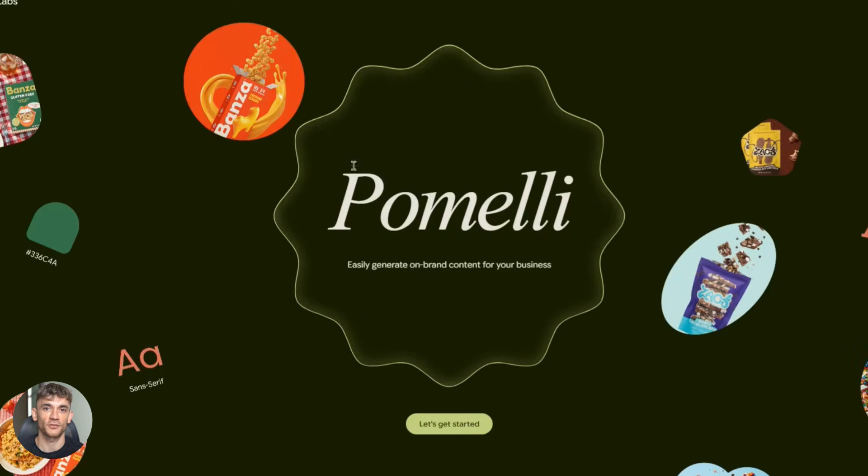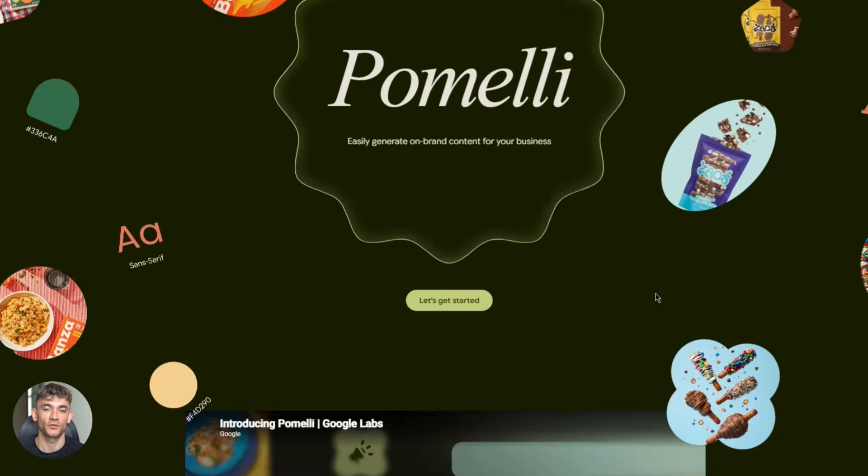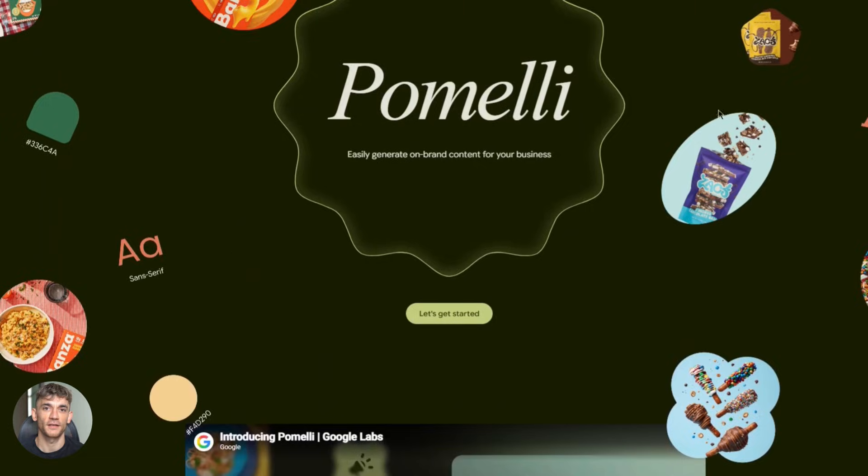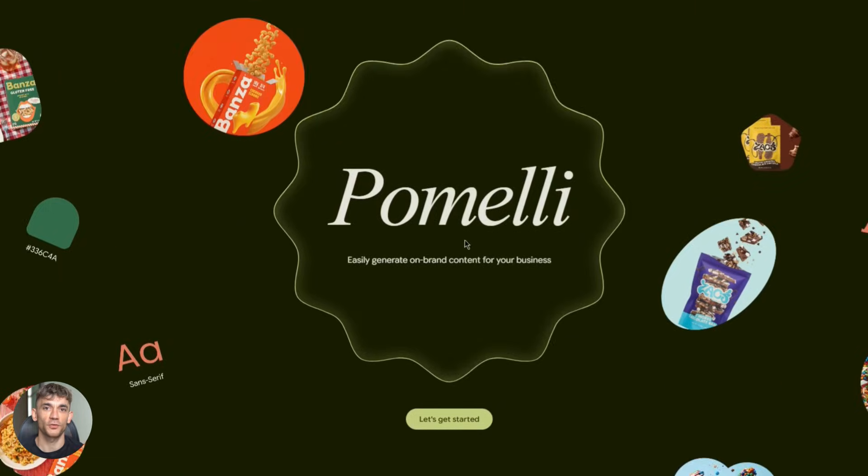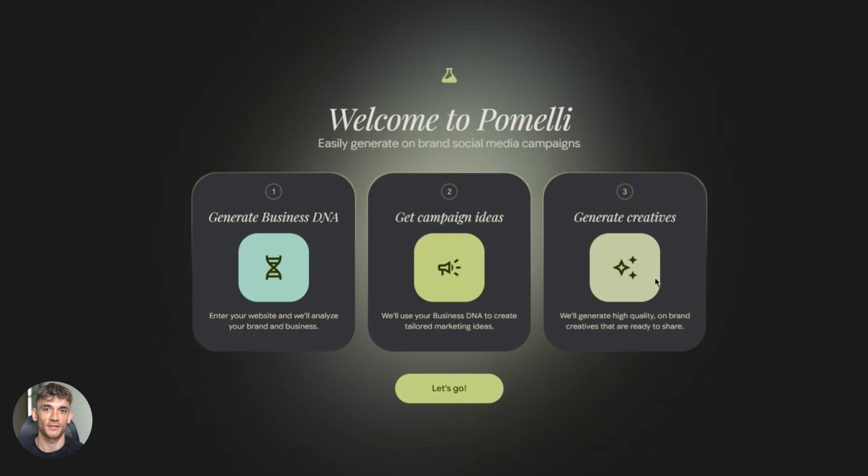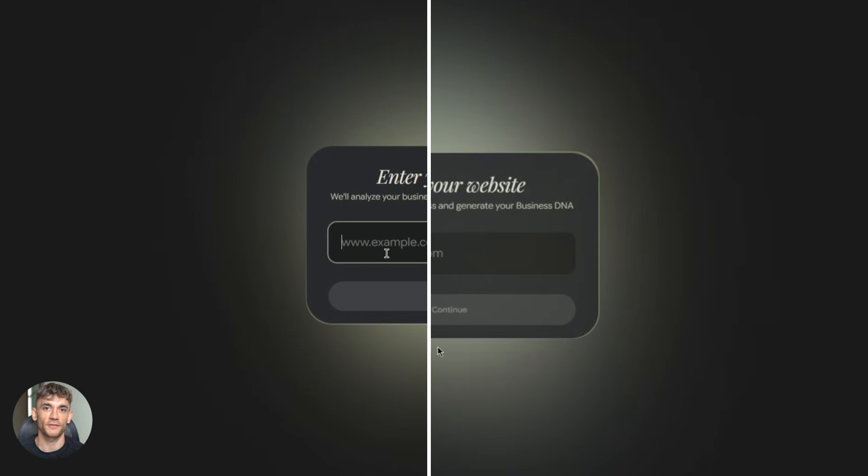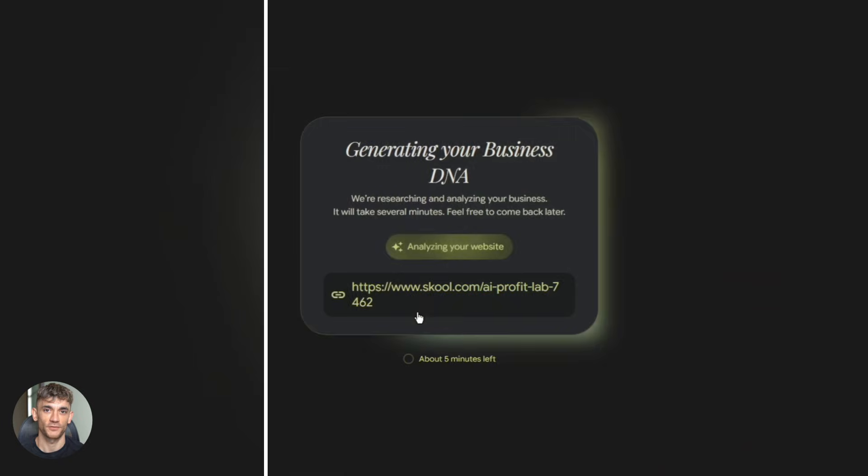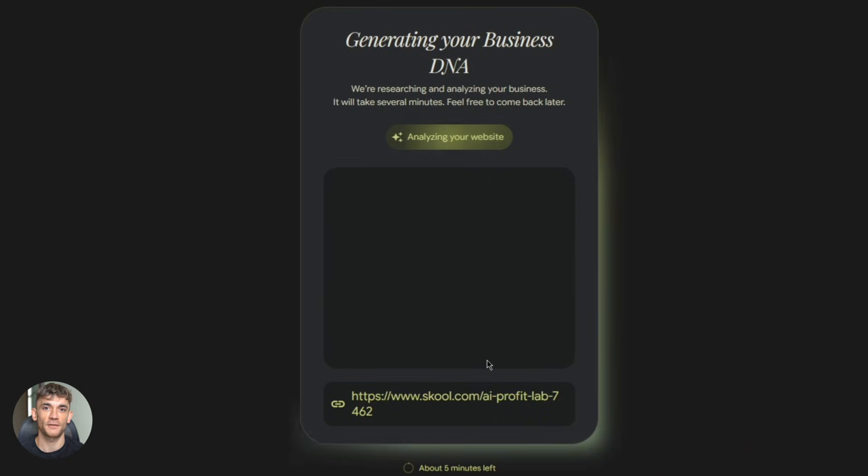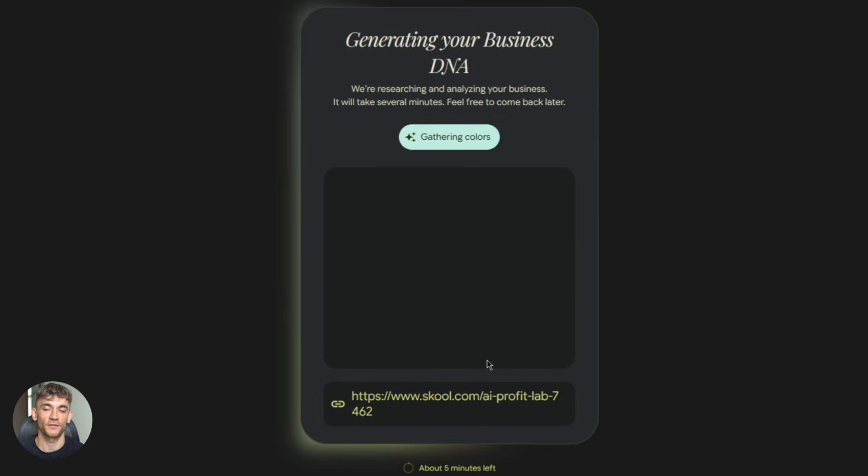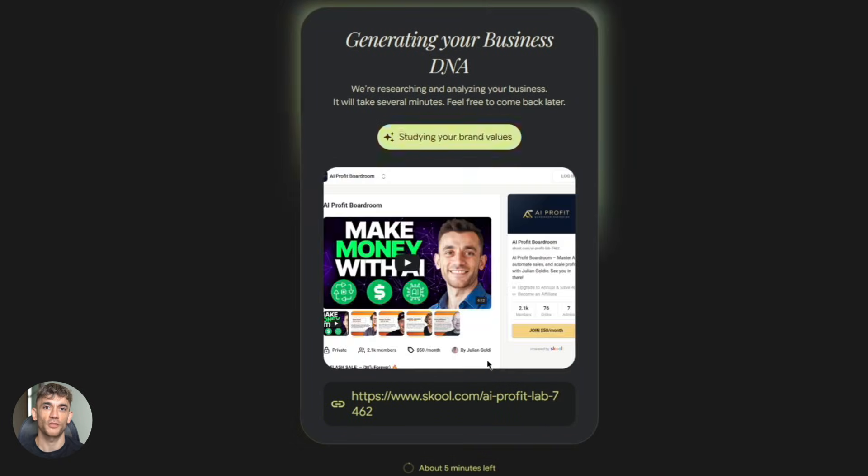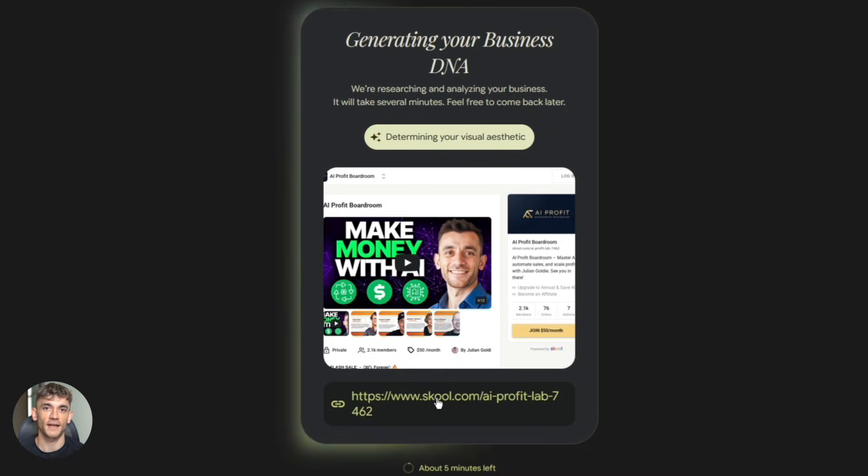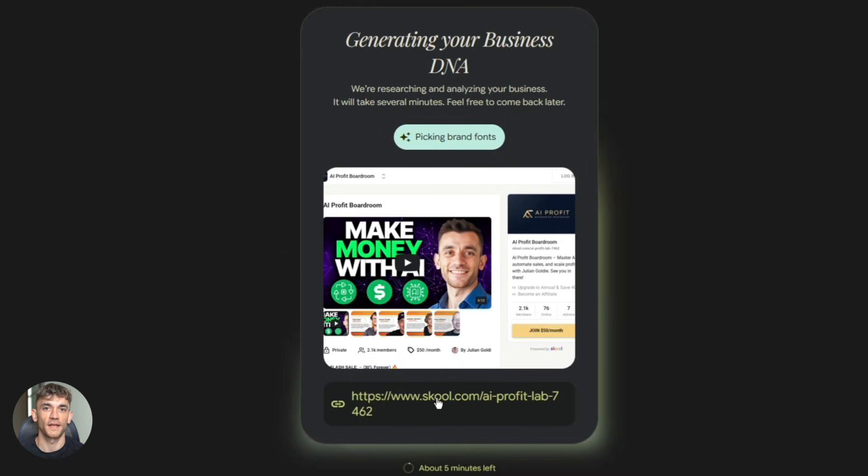First, you go to labs.google.com/Pomelli. You log in with your Google account. Then you enter your website URL. Let's say I want to create content for the AI Profit Boardroom. I'd enter the website. Pomelli scans it and builds my brand profile. It pulls the colors, the style, the messaging, everything that makes the brand unique.